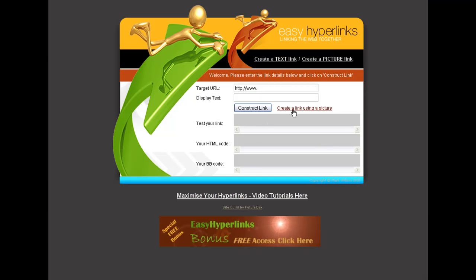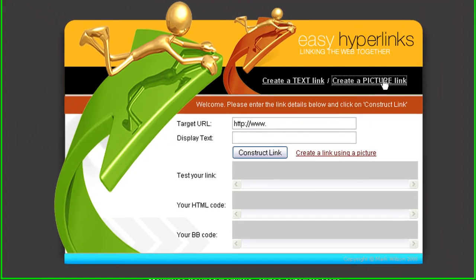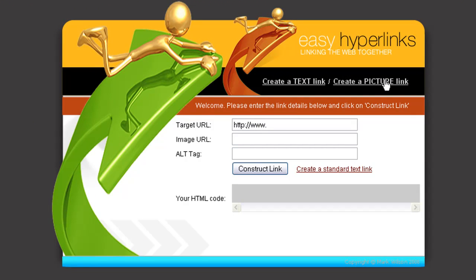So all we need to do is click on this bit here, Create a Picture Link, or indeed Create a Link Using a Picture there, either one, and then we'll do the same thing and then we put in the target URL.